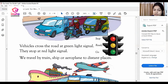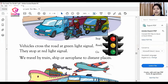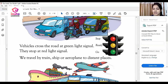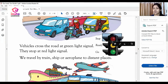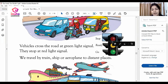Vehicles cross the road at green light signals. When you travel and you see a green signal, that means you have to cross the road. When you see a red light, you have to stop your vehicle.